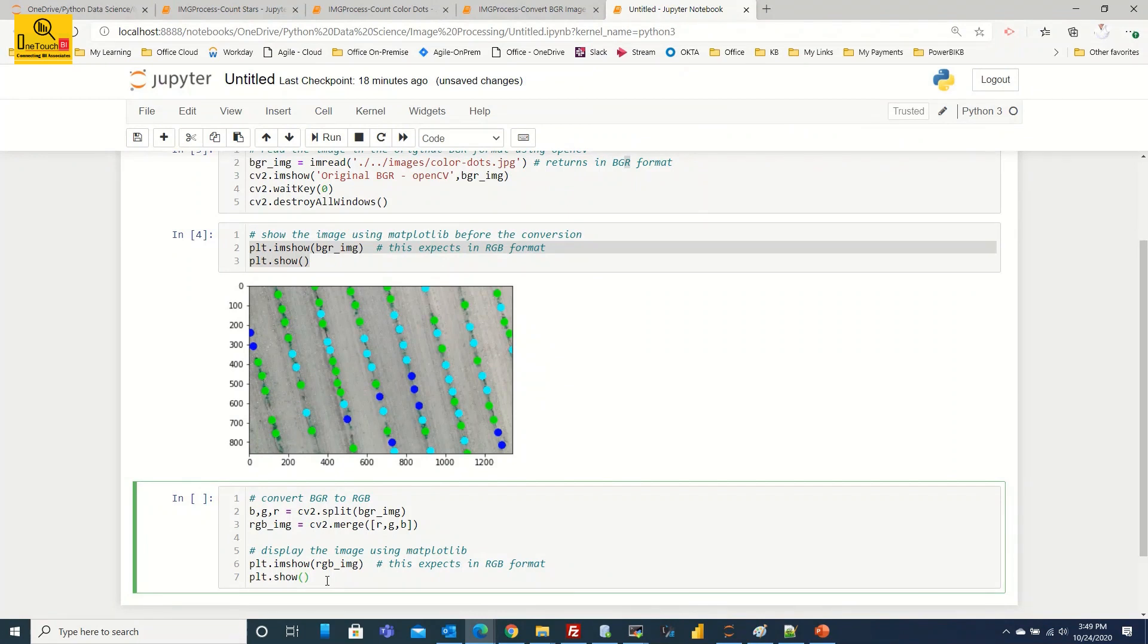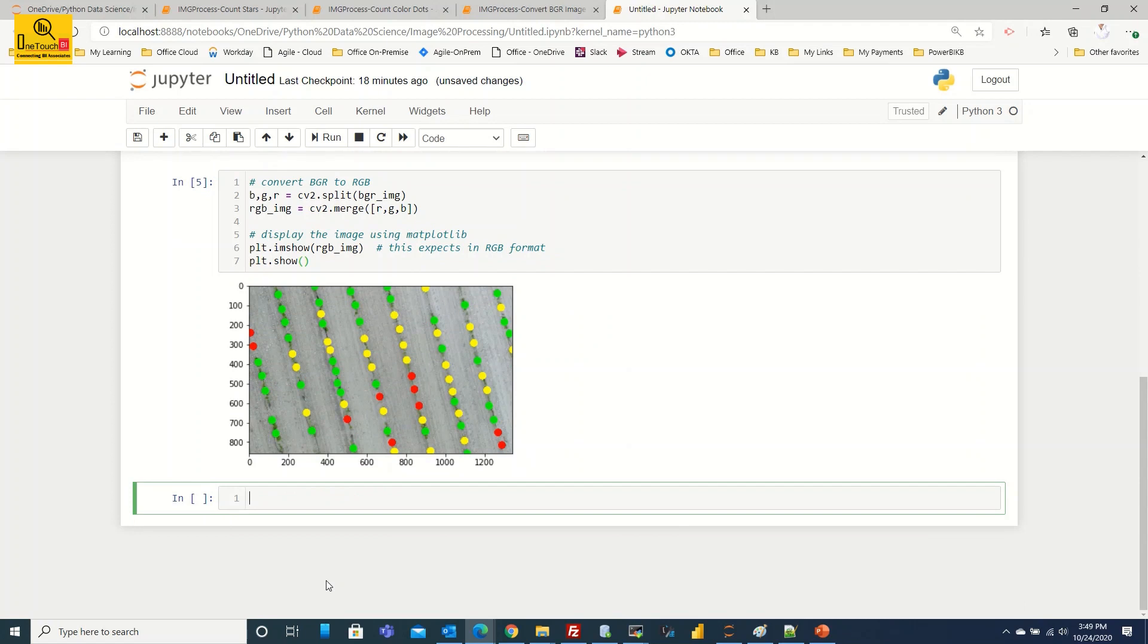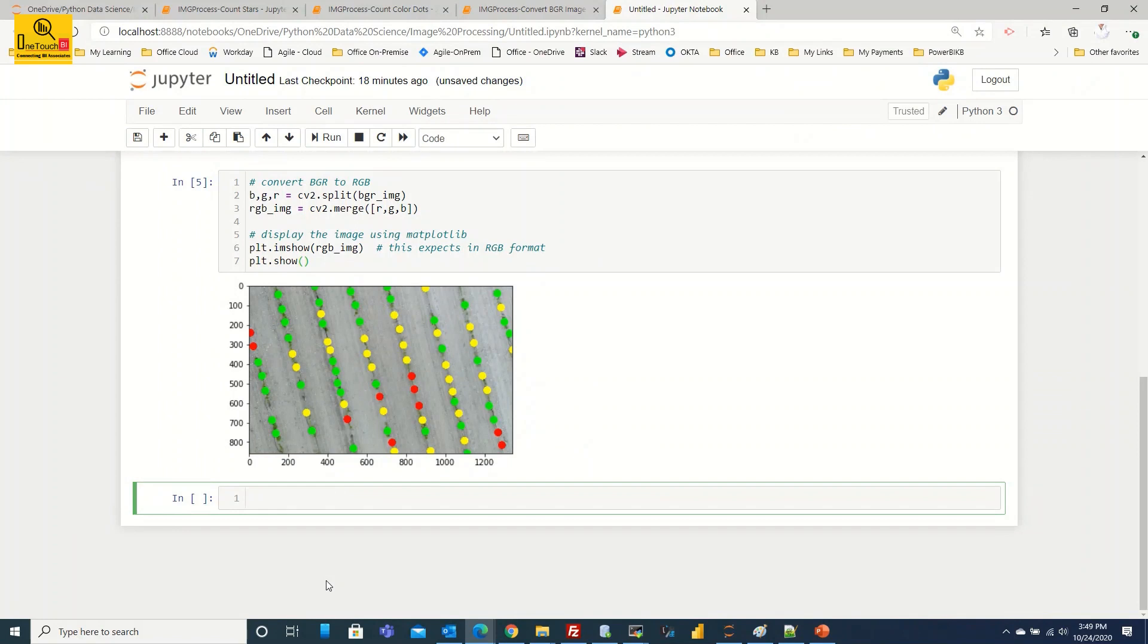Can you guys expect what should be the output? It will show the output exactly in the required format. Let's confirm by shift plus enter. Here you go, you got the required output exactly what we need. Red, green, yellow combination and nothing has been backfired. It has come in the required format.